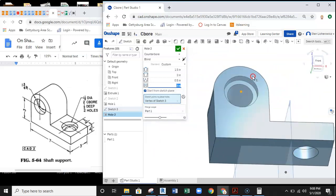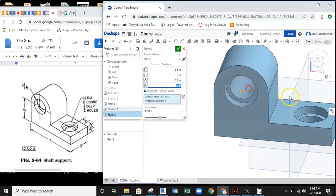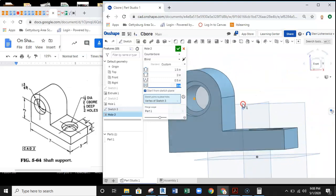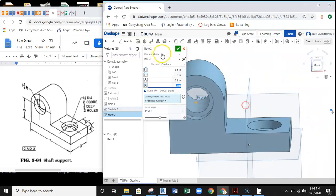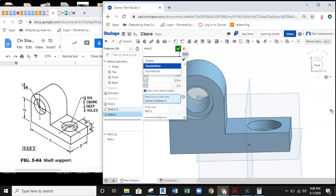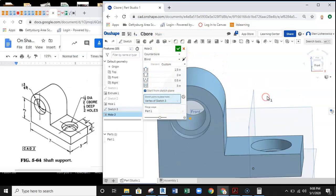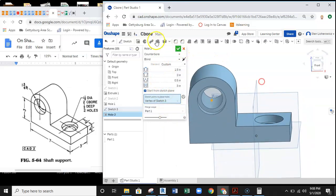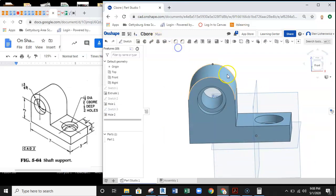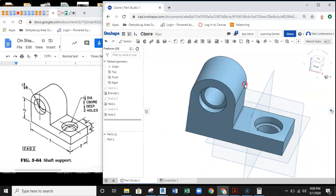There's our counterbore feature on a pretty simple part. The counterbore feature is fairly easy to navigate once you know these little pull-downs are here. You've got to know these pull-downs exist in order to make this thing function. Hopefully this helps you get through that counterbore drawing and get it laid out.